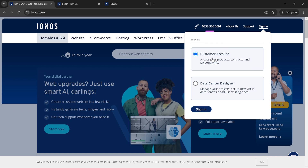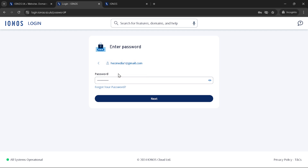The next screen will once again prompt you to sign in. Here, you must input your email address associated with your IONUS account. It's essential to have your IONUS account details handy for this part. Once you've typed in your email, click on Next to proceed. Following that, you'll be required to enter the password for your account. Password security is crucial, so make sure you enter it correctly to avoid any unnecessary login issues that could slow down the process. After successfully entering your password, click Next once more.